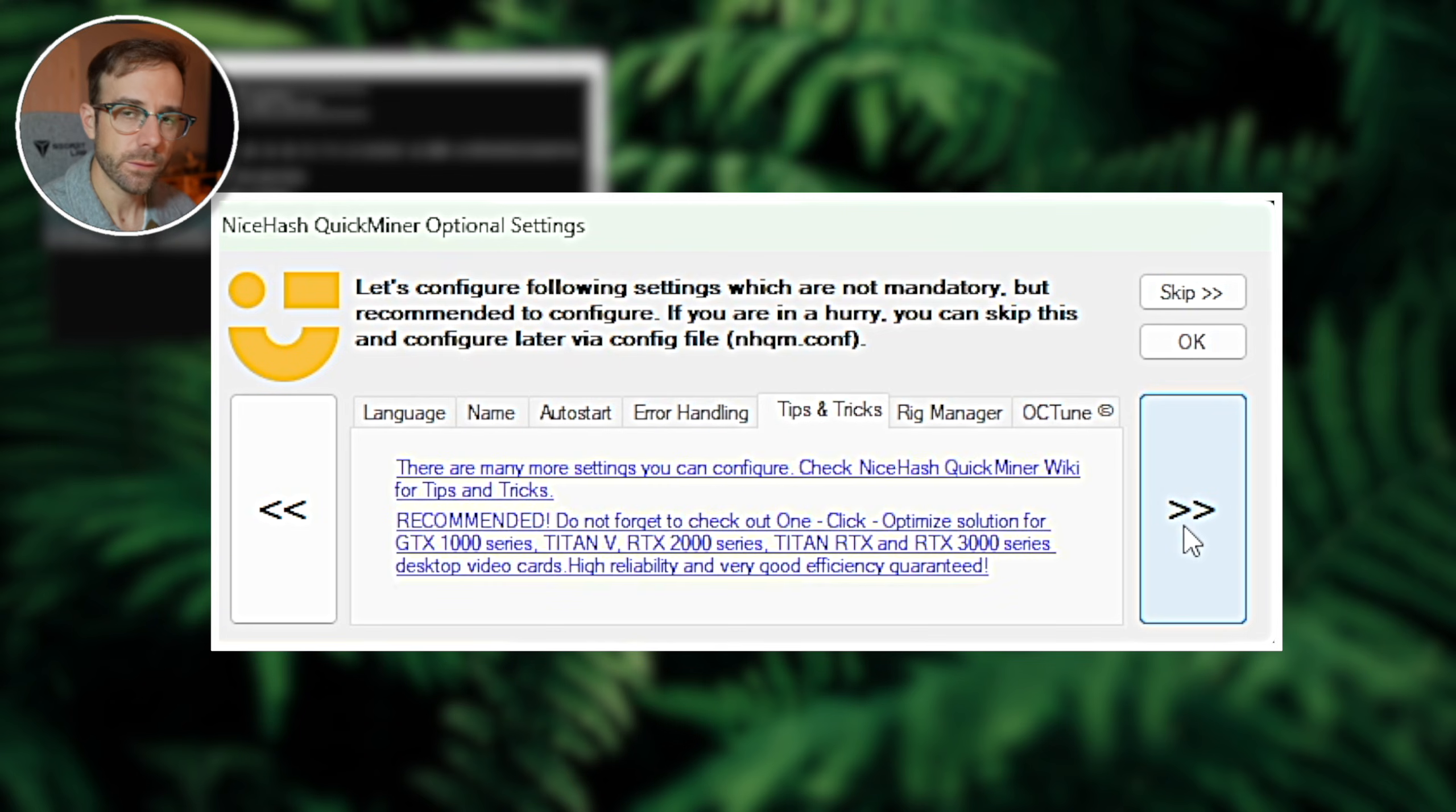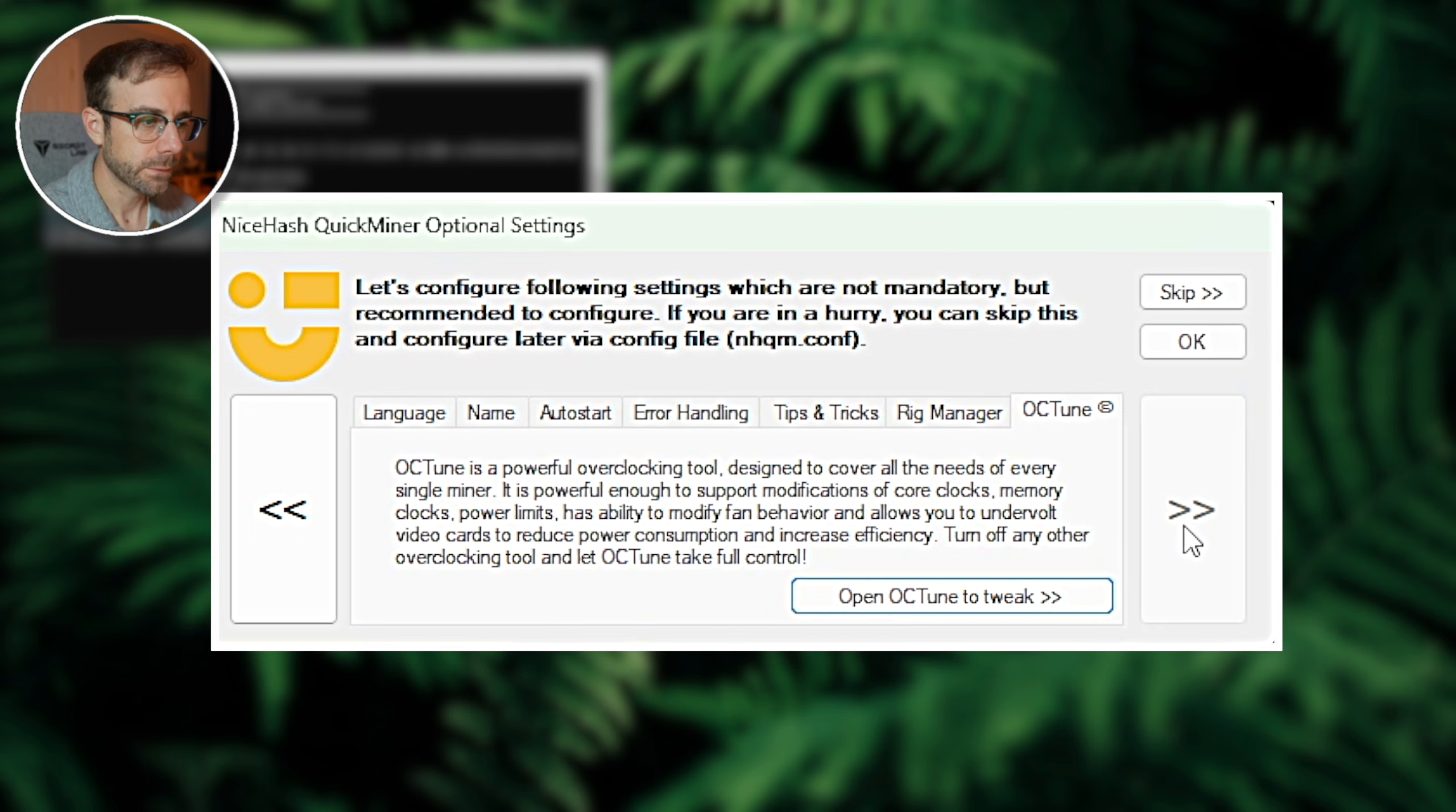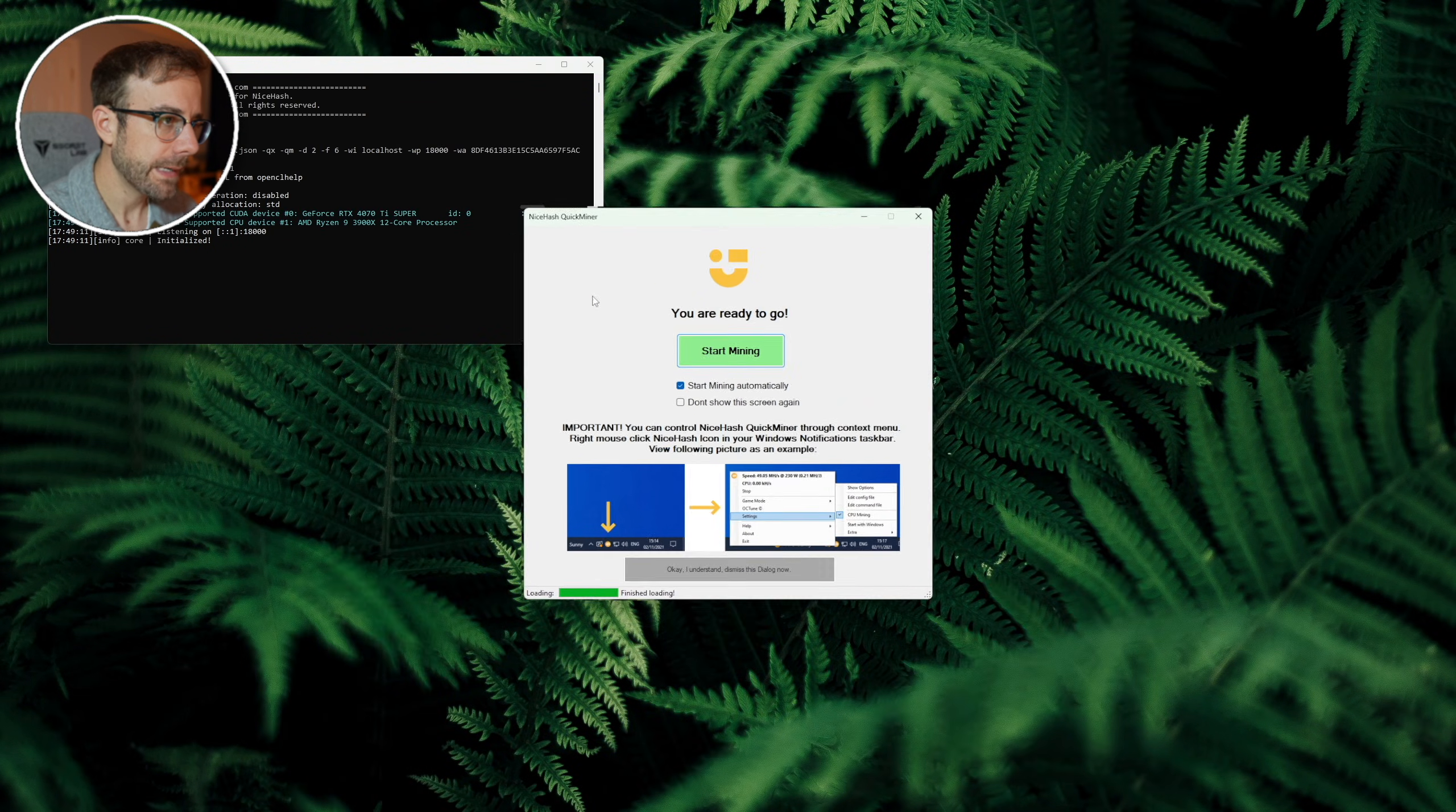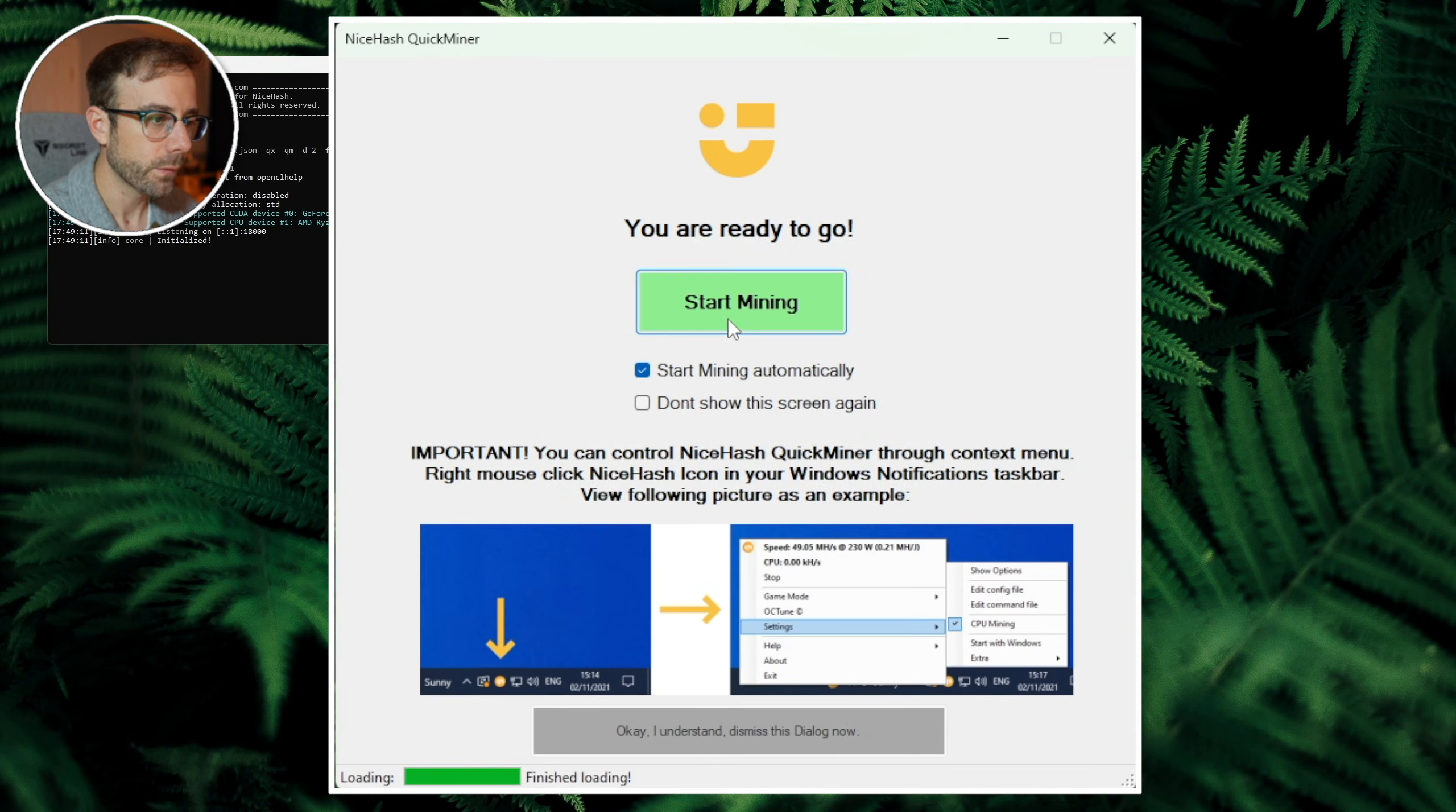Some tips and tricks for you to click on and explore on your own time. We're going to get to the rig manager in just a little bit and we're also going to get to OC tune in just a little bit, but let's hit okay. Now on the main page of the NiceHash QuickMiner we're going to go hit start mining. Now this is a pretty big deal. You just started mining cryptocurrency and bitcoin likely for the first time, so welcome to the club. Very glad to have you.